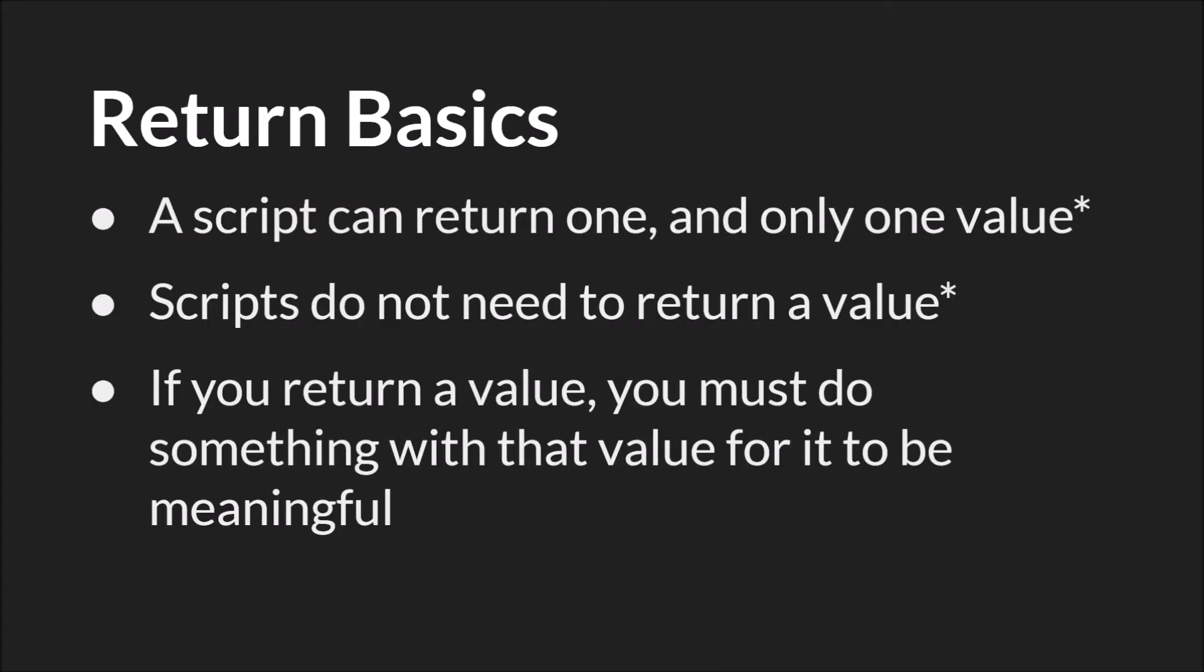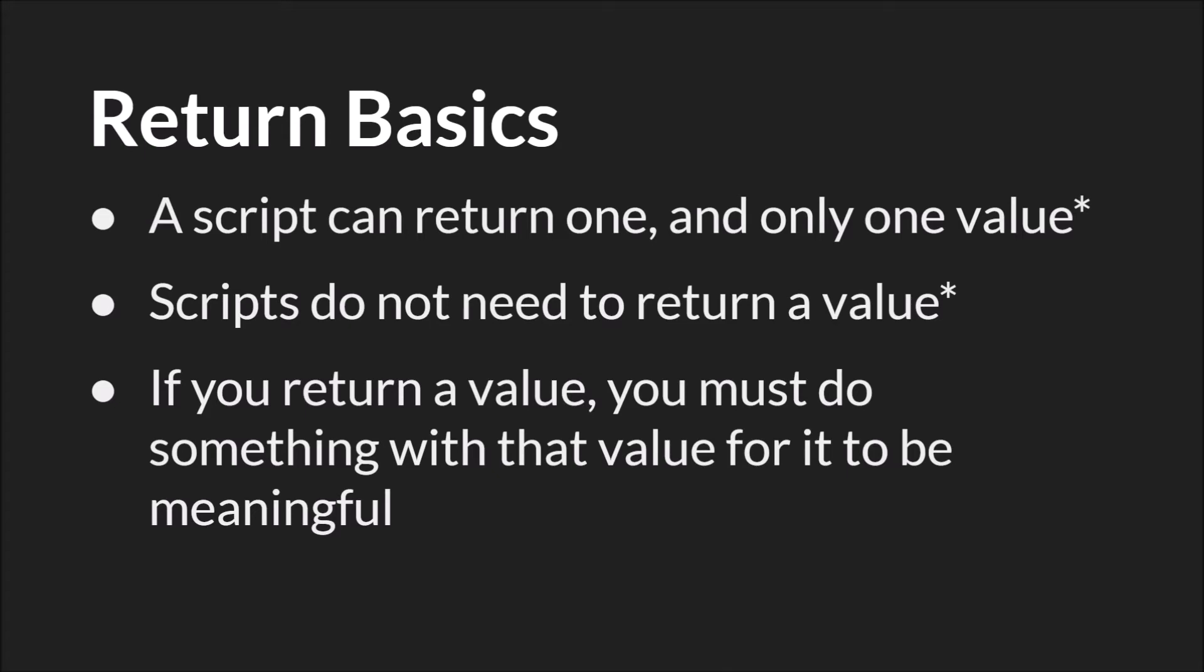Finally, let's talk about returning a value from a script. A script can return one and only one value. The reason there's an asterisk is to note that you could return something like an array or other data structure. And by doing so, return something that is holding multiple values. But the script itself can only return one thing. It can return that array or that data structure or a single value, but it can only return one thing. Scripts also do not need to return a value. There's an asterisk here because GameMaker Studio 2 returns 0 by default. The last thing to note is that if you do return a value, you must do something with that value for it to be meaningful, for it to have any meaning in your code.